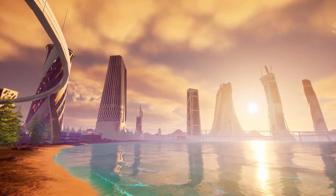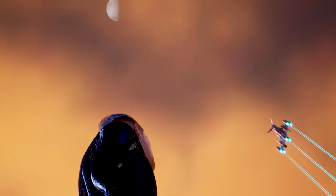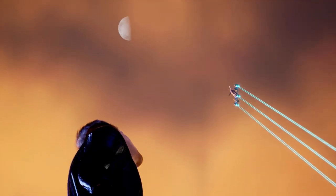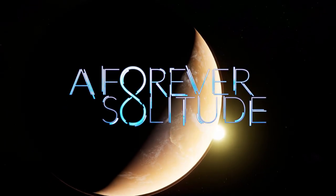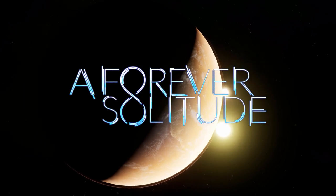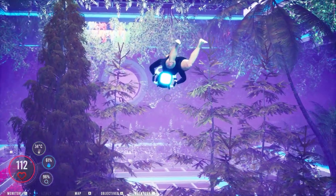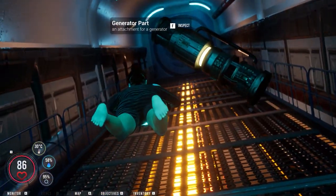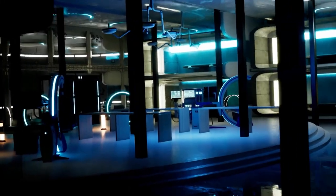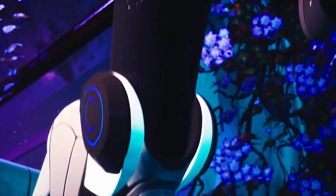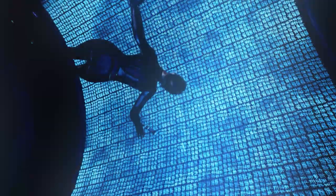Explore an emotional story of survival, fear, love, life, and purpose in A Forever Solitude from solo dev David Fazio. Solve puzzles, unlock mysteries, and determine your fate in a brutal yet beautiful world. Wishlist A Forever Solitude on Steam.